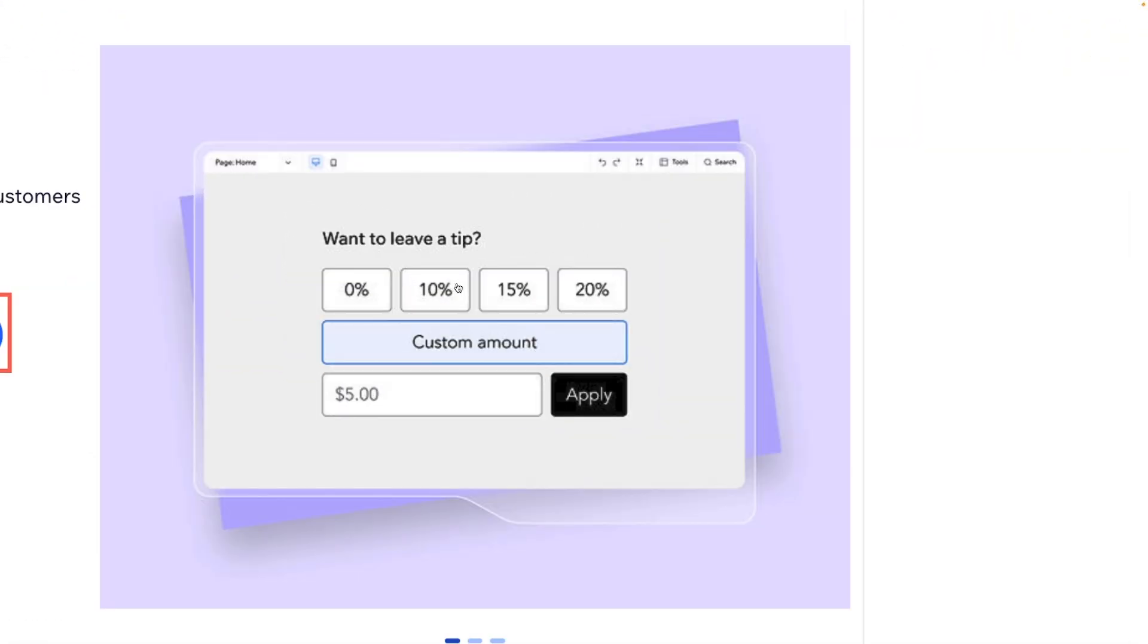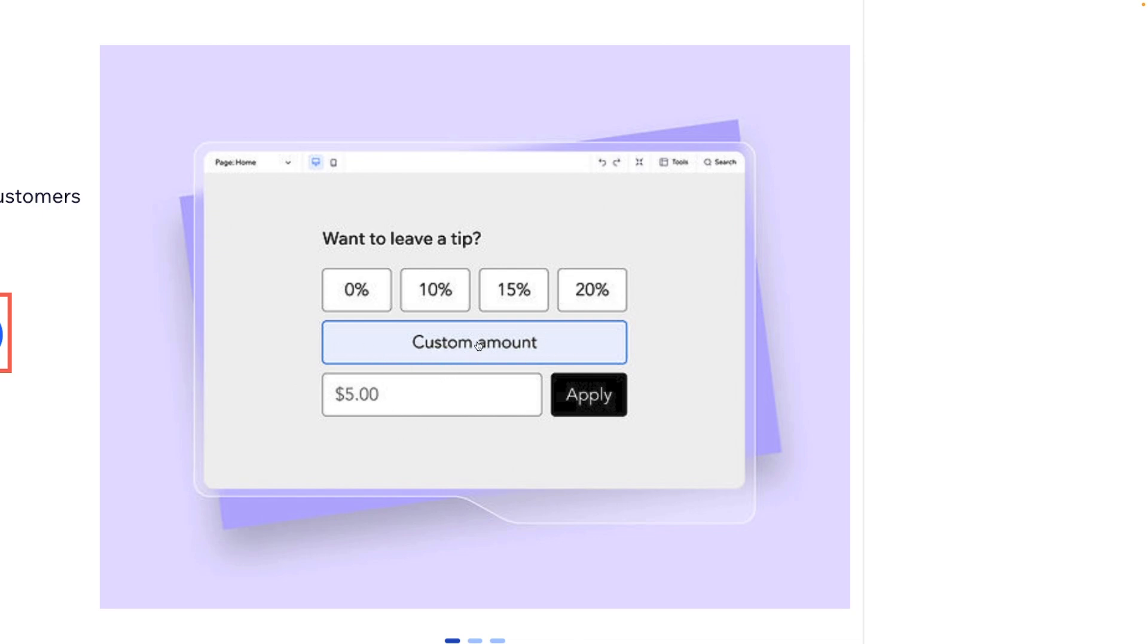In short, at the end of the checkout process your users will see a 'want to leave a tip' option, and it gives them the options that you have set up, whether you chose to do percentages or a fixed amount. If you enabled the custom amount option, they will be allowed to use that here as well.